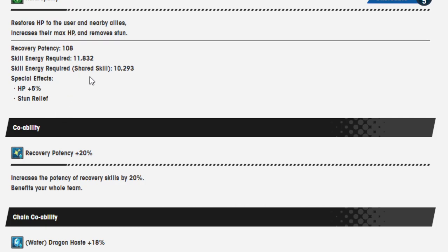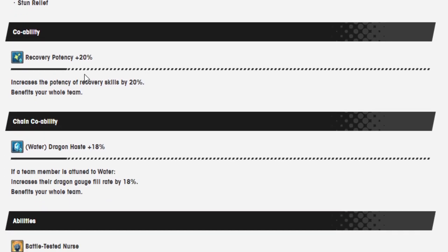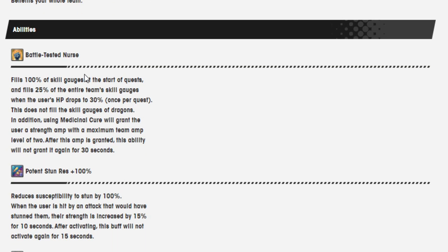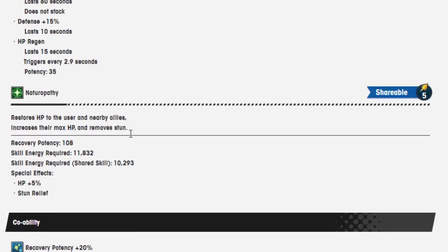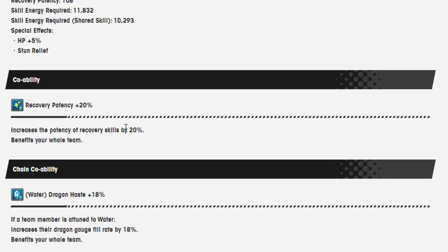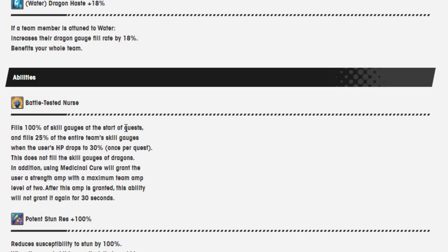Really interested about that skill energy required though, that's interesting. Co-op ability recover potency 20%, chain co-op ability dragon haste 18%. Battle Tested Nurse fills 100% of skill gauges at the start of quest and fills 25% of the entire team's skill gauges when the user's HP drops to 30. Wow she's mini Marf, once per quest and does not fill the skill gauges of dragons. In addition using Medicinal Cure will grant the user a strength amp with a maximum team level of two.